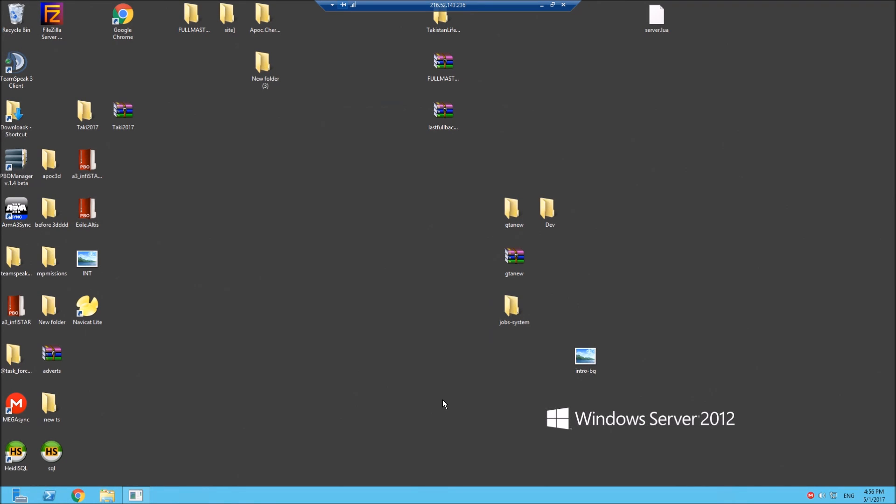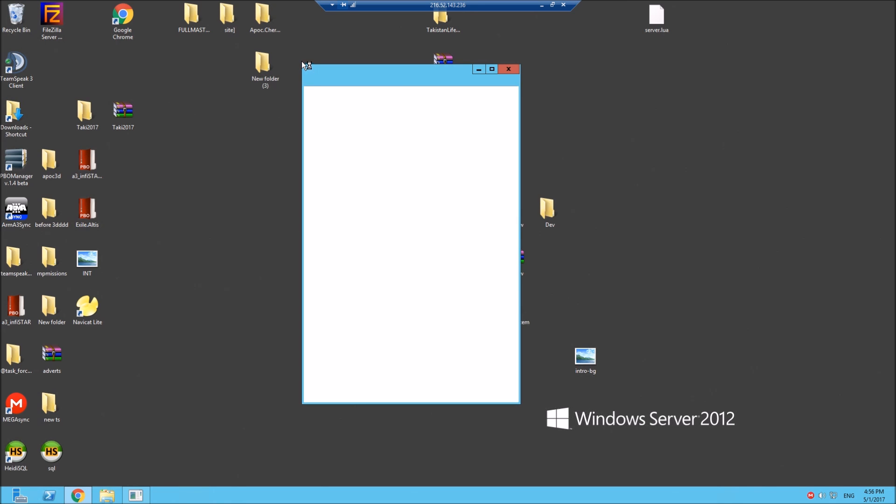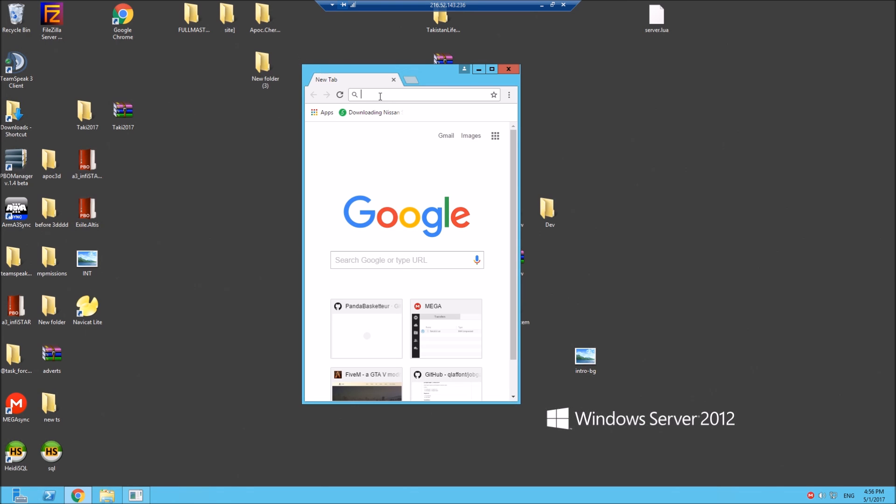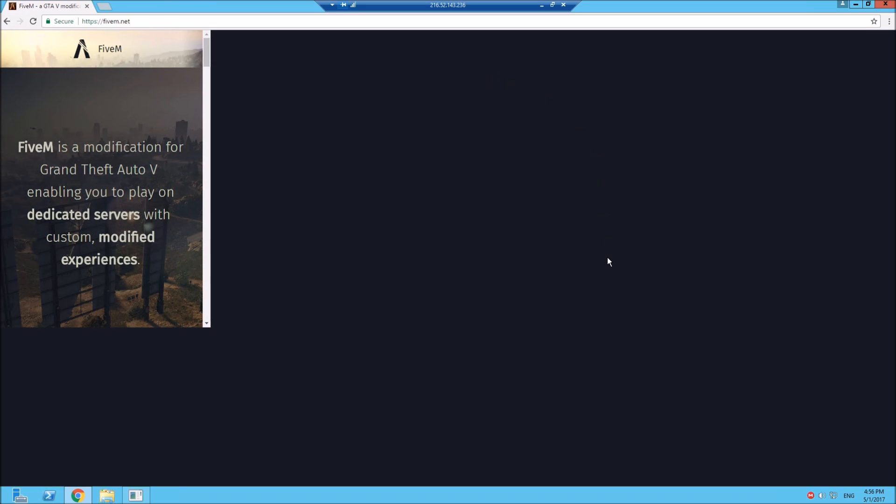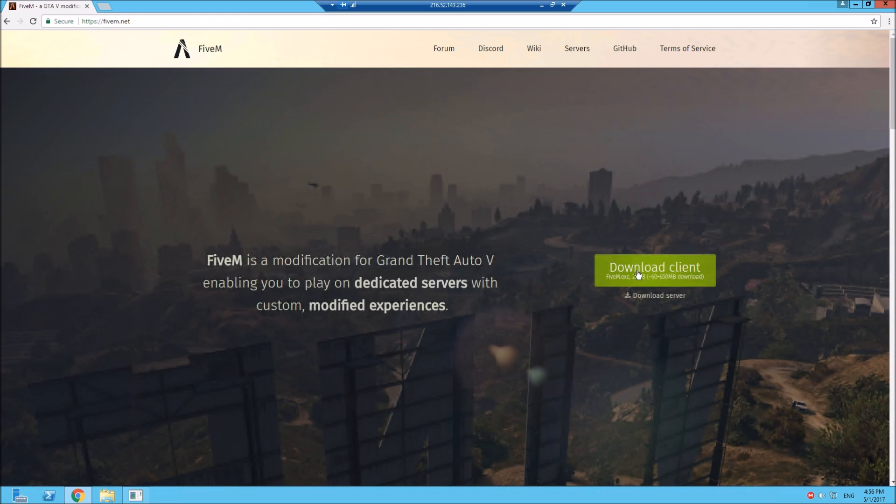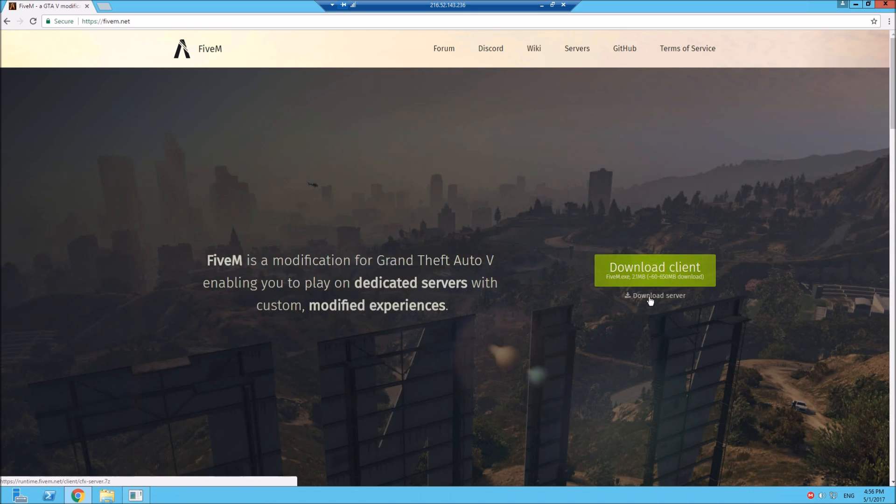Ladies and gentlemen, welcome back to another video. Today I'm going to show you how to set up a GTA 5 server, specifically a GTA 5 RP server. First thing we need to do is go to the 5 Reborn website and download the server files. Underneath the download client you've got download server. Let's download this, it's very small.